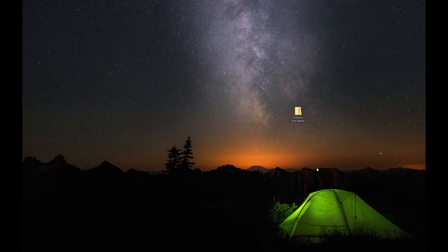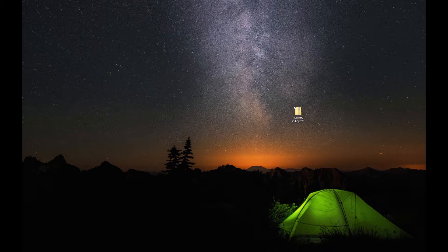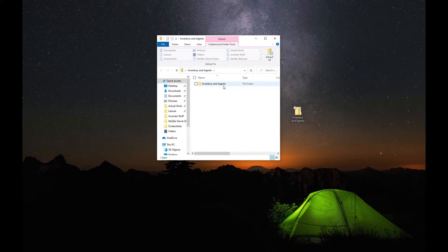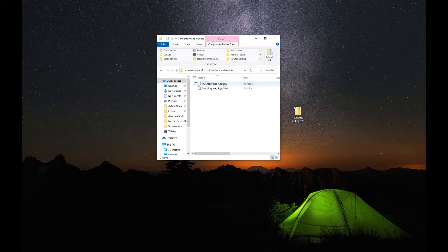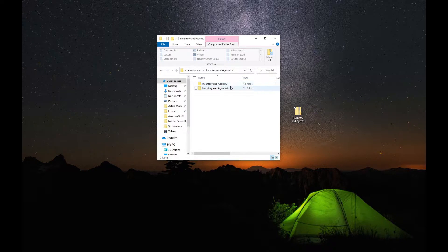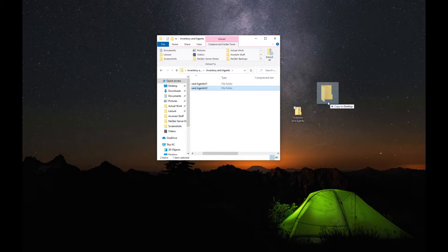Next, what you're going to want to do is open up Inventory and Agents. You're going to unzip this folder right here, and then you'll be brought to a screen like this. What you want to do is open up this file right here. You can ignore version 1 — we will not need version 1. All we will need is version 2. So what we can do is just pull out version 2 and place it where you wish to have it stored.